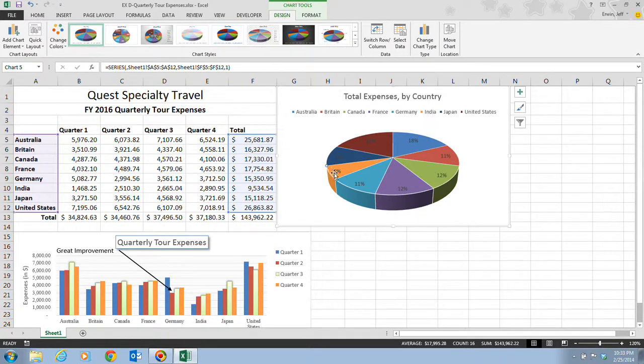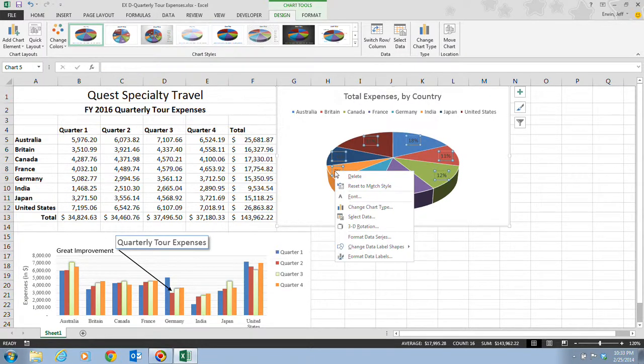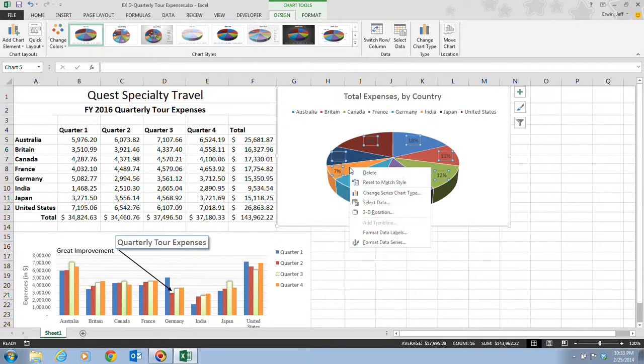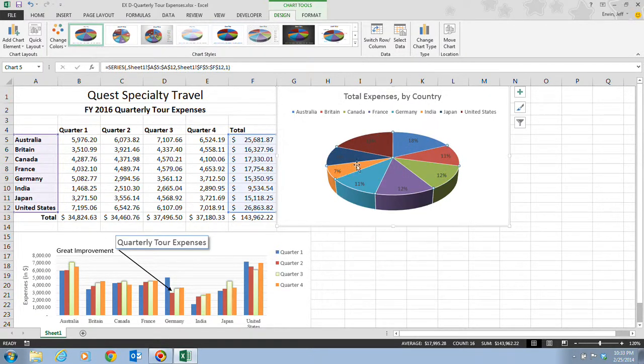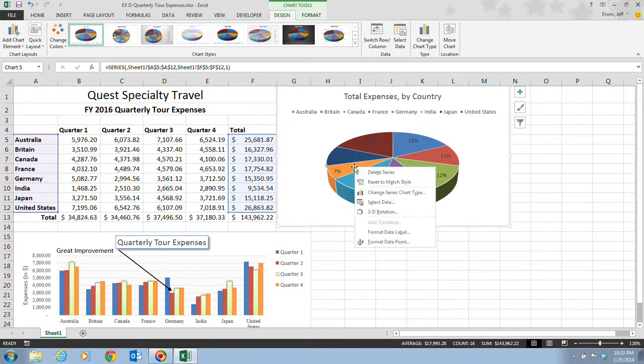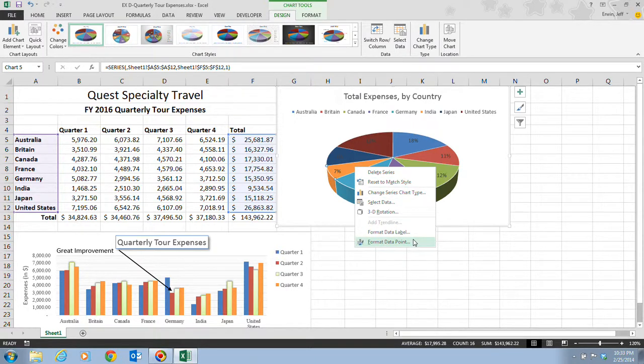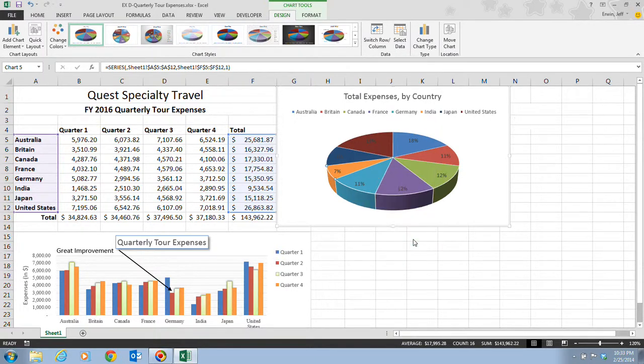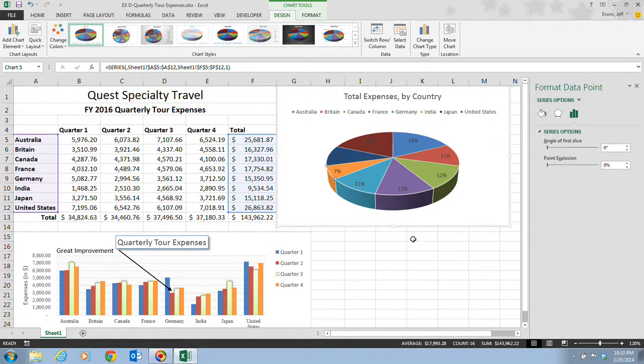Next, it tells us that we want to right-click this. Make sure you right-click in the blank area here. Then we want to click on Format Data Point. Once the Format Data Point pane opens up, you can use the Point Explosion slider to control the distance a pie slice moves away from the pie, or you can type a value into the Point Explosion text box.